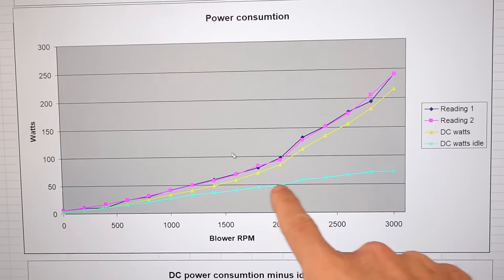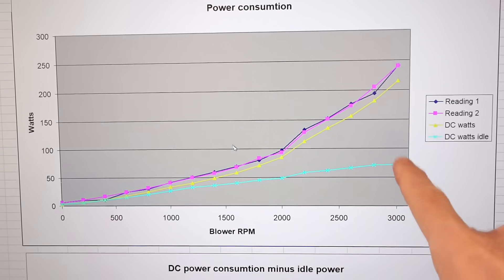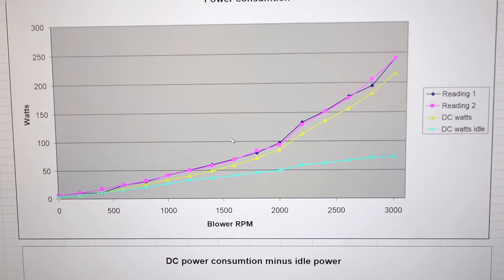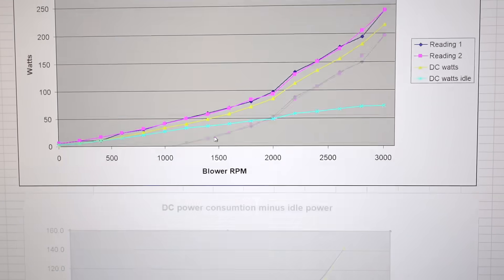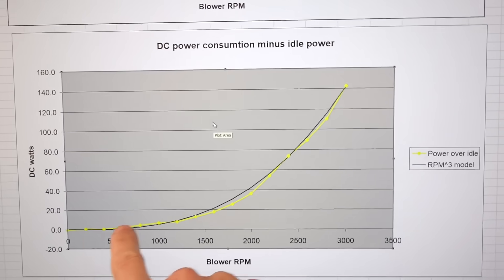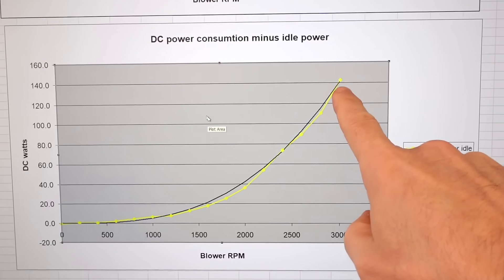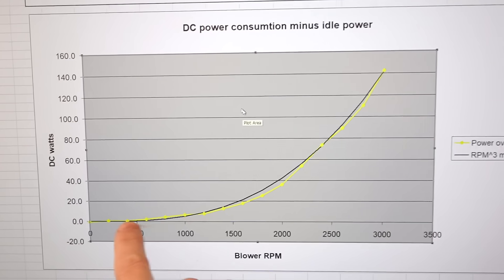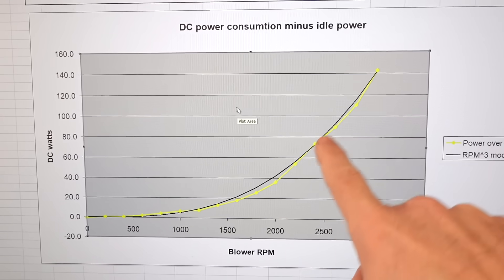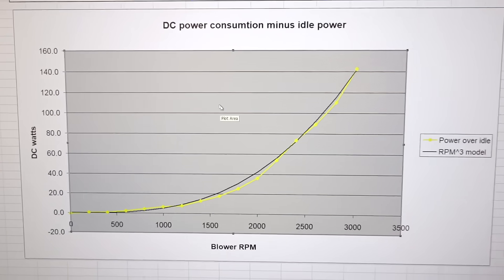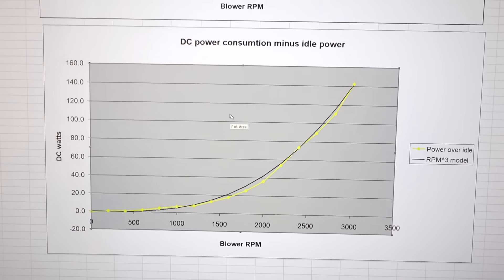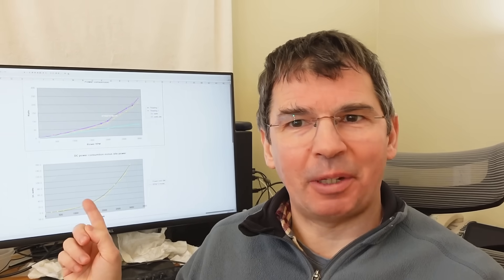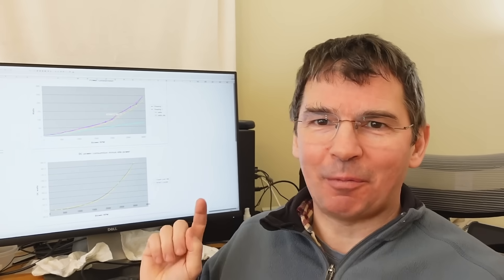Blue is my no-load power curve, yellow is with the paddle, and plotting the difference between those two, I get this yellow curve. The black curve is actually just the RPM cubed curve, so it does follow that fairly nicely. Power going up with RPM cubed is what I would expect, and my other data seems to make a lot of sense too, so I have faith in my apparatus and I'm ready to actually test the impeller now.